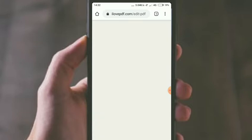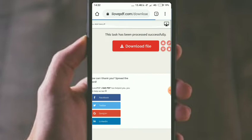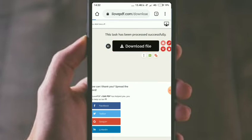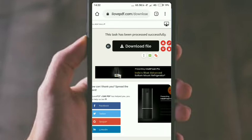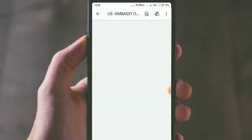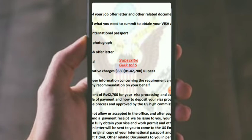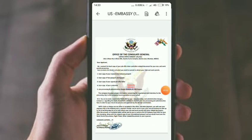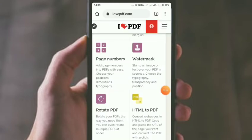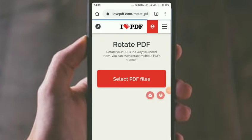If you click on A, you can download it. You can edit the PDF file, and you can also rotate the PDF file.